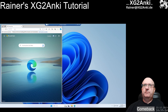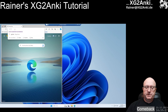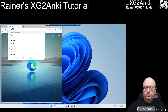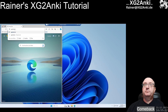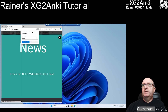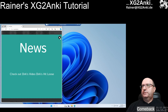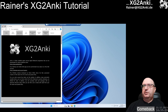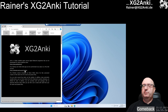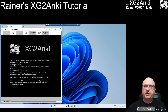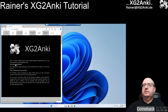...maybe the easiest thing would be if you just go to my website xg2anki.de. There you will see on the top of the page two very important links which you need when you start with Anki. The first link goes to the download page where you can install Anki for your system, so we go to apps.ankiweb.net.